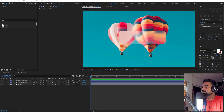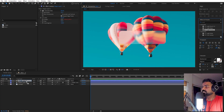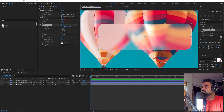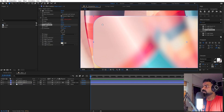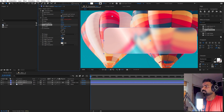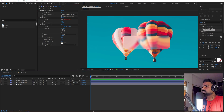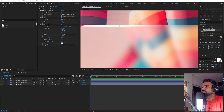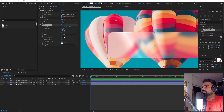We can stylize this more by adding a CC Light Sweep effect. Search for CC Light Sweep and drag it onto this layer. You can play around with the center — let's place it to one side. If you want a nice highlight edge, set the sweep intensity to zero and then play around with the edge intensity and edge thickness. Here you can see we have a really nice edge effect.